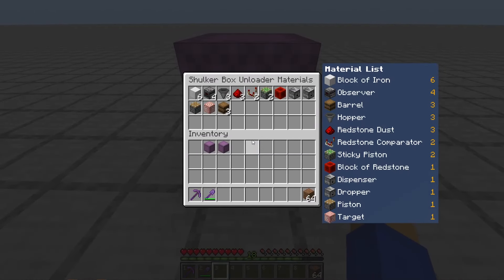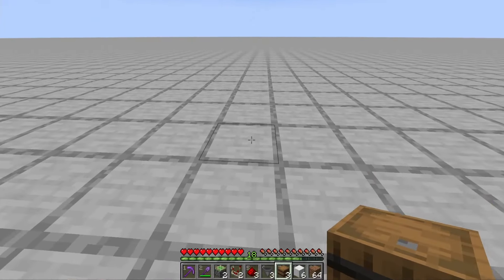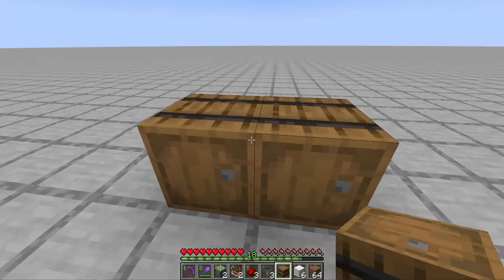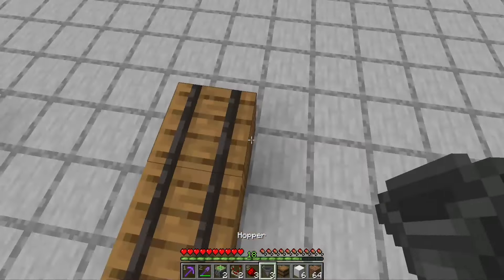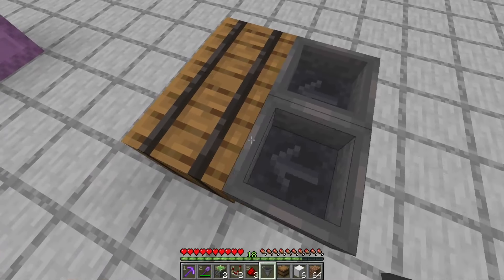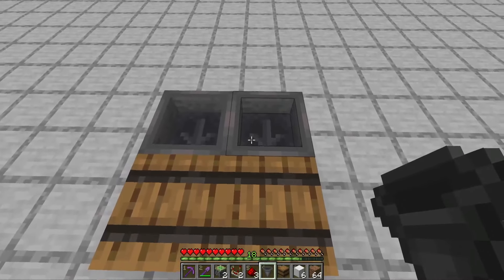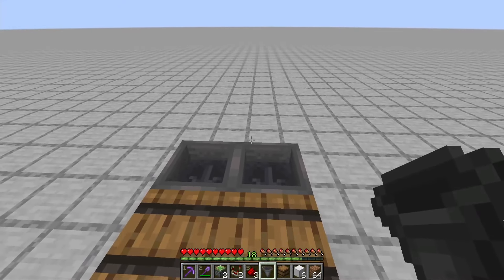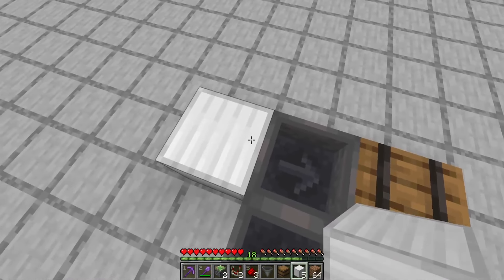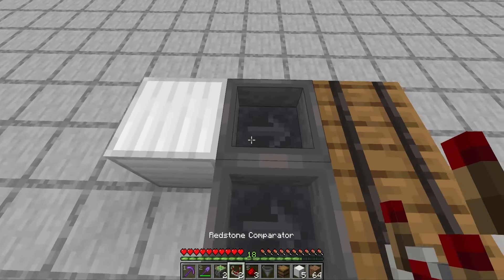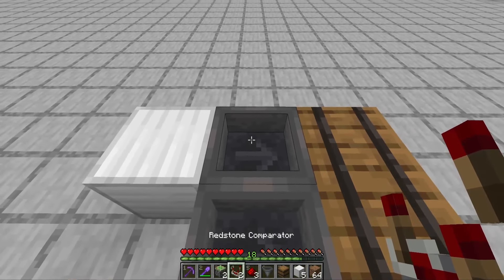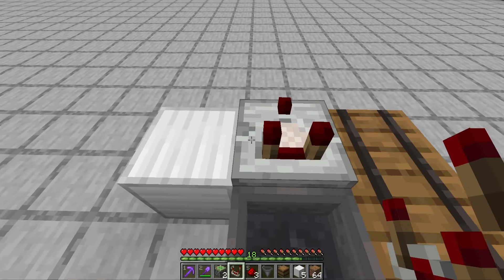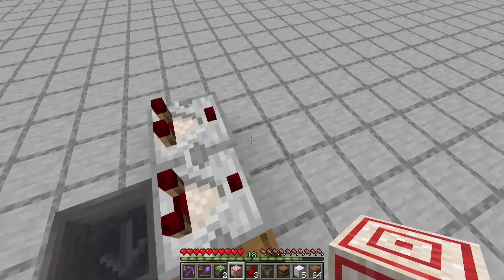Here is everything you need to make this shulker box unloader. First place your two outputs. This left hopper will be for items and this right hopper will be for empty shulker boxes. Then place a block behind this right hopper and your two comparators are going to go on top of this hopper and on top of that block.